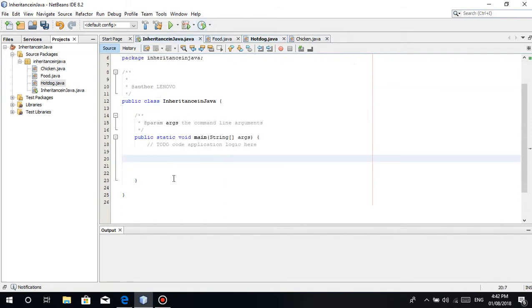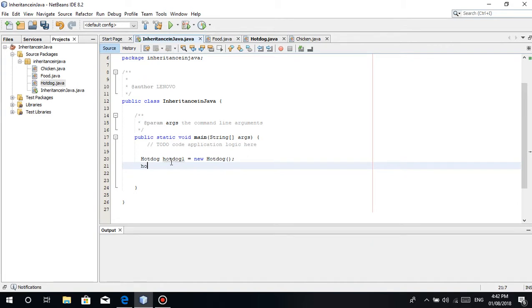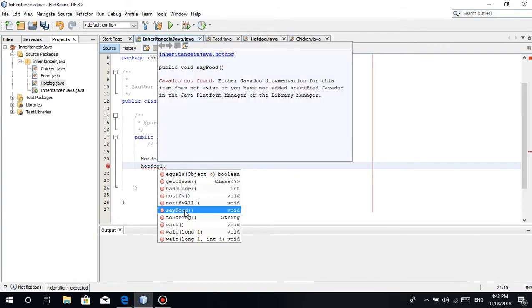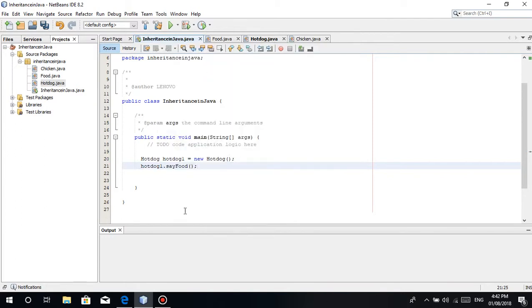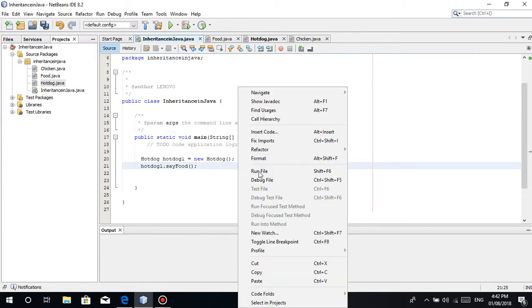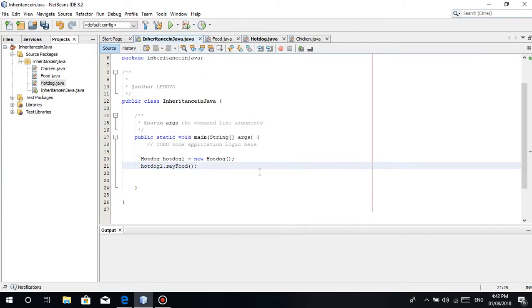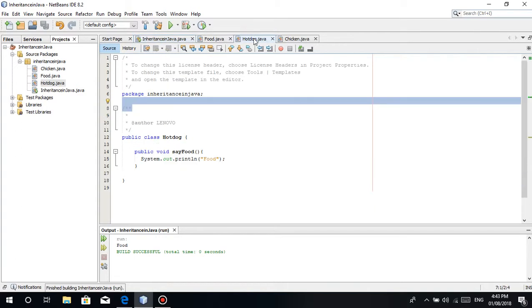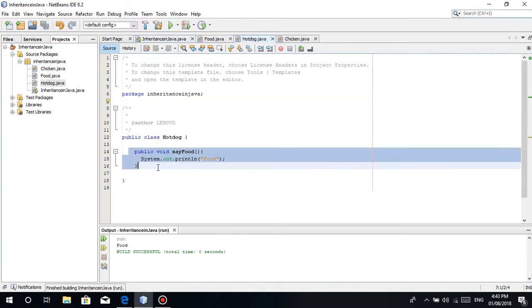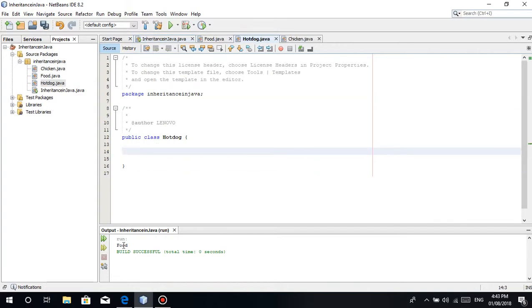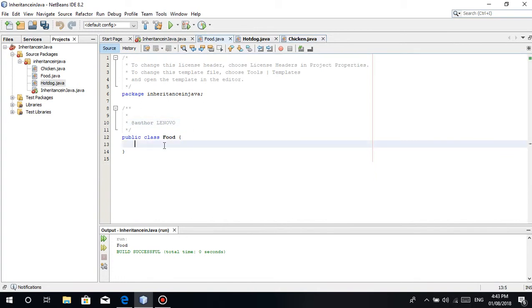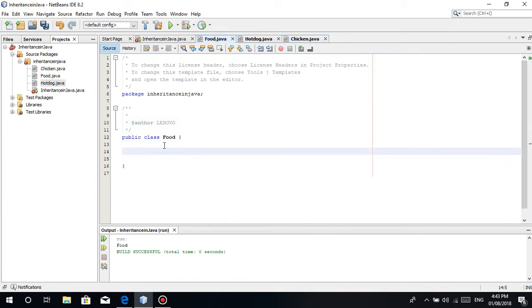Let's make a simple demonstration. For example, Hotdog hotdog1 is equal to new Hotdog. And then hotdog1 dot - there, this is the say food method, right? When we run this, we just call the function.